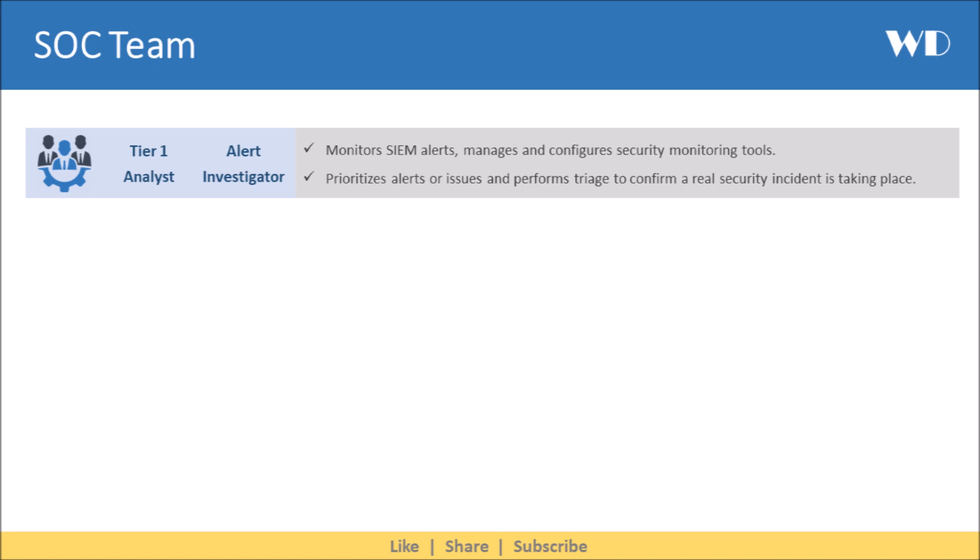First we have the tier 1 analyst, also called the alert investigator. They monitor SIEM alerts, manage and configure security monitoring tools. They prioritize alerts or issues, and perform triage to confirm a real security incident is taking place.